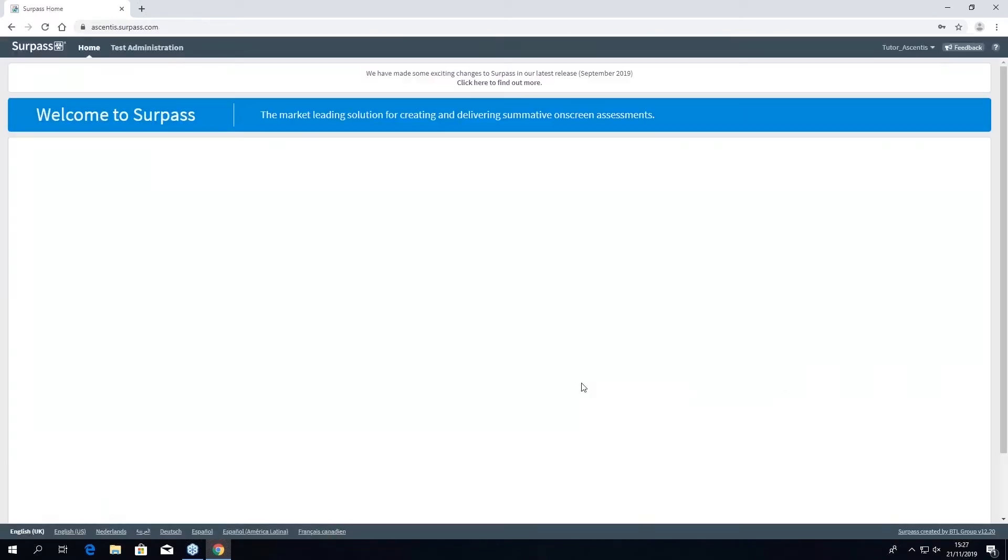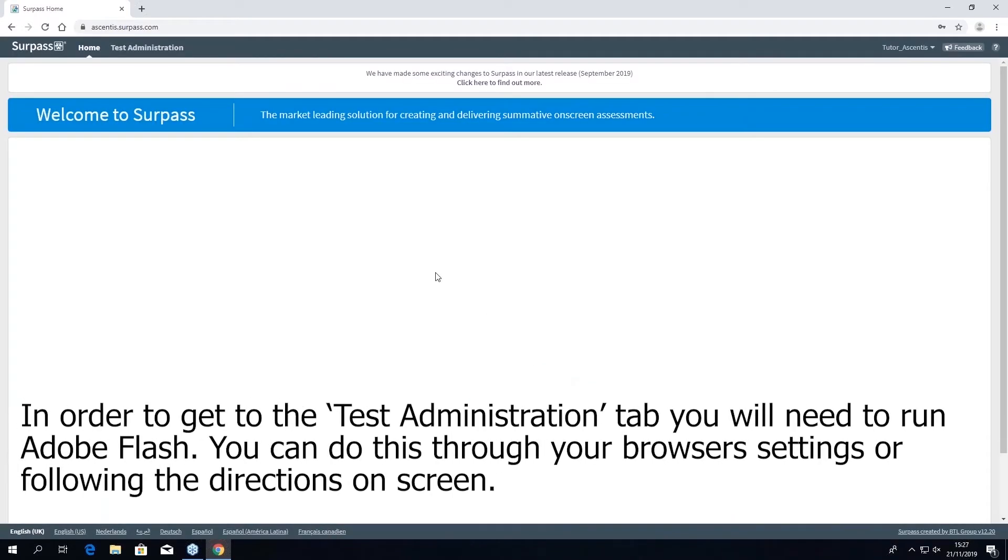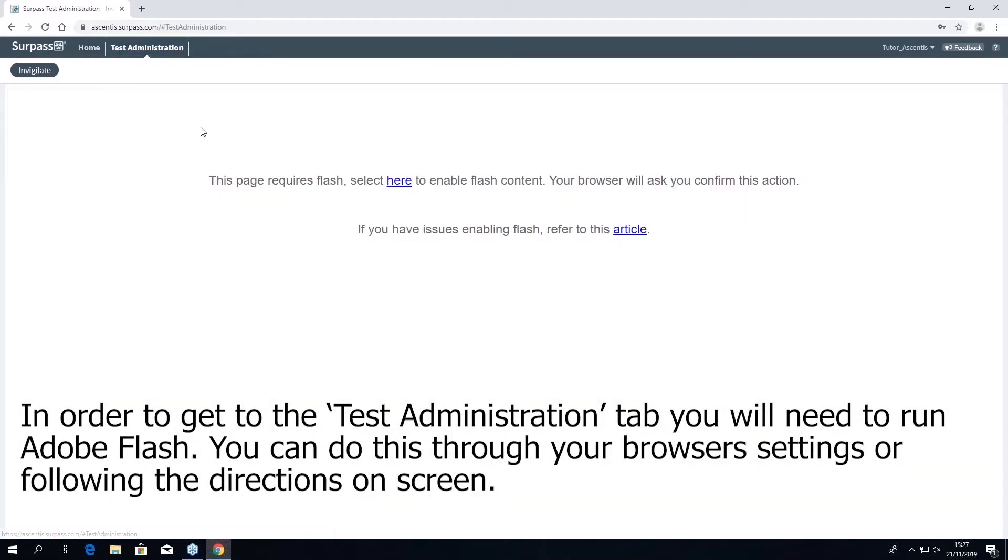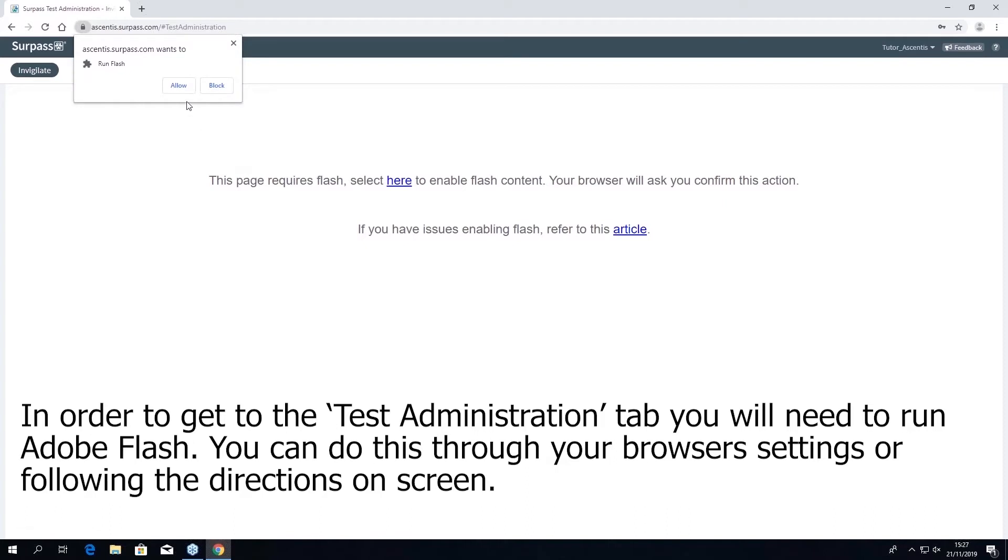Once logged in, you will need to click onto the test administration tab. To reach the next screen you will need to enable flash, so you can do this through your browser settings or by following the directions on the screen.